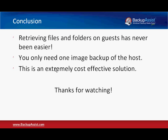So in conclusion, it's never been easier to retrieve files and folders from your guests. And you only need one backup, that's the image backup of the host. And of course, this is an extremely cost-effective solution. So thank you very much for watching.